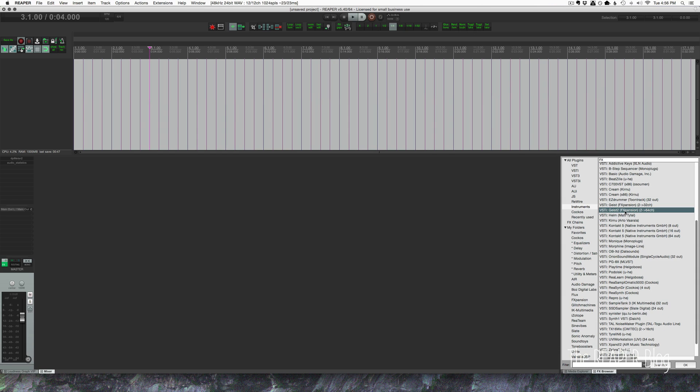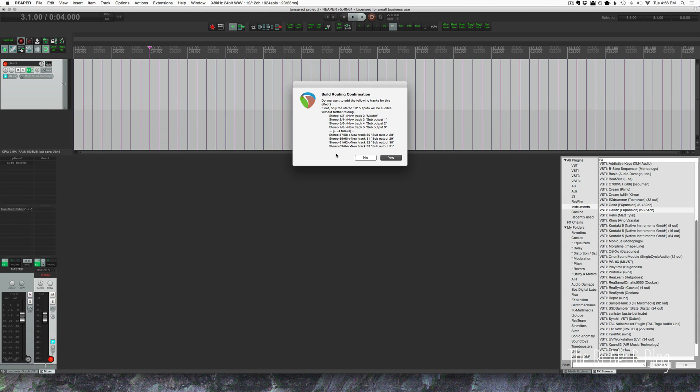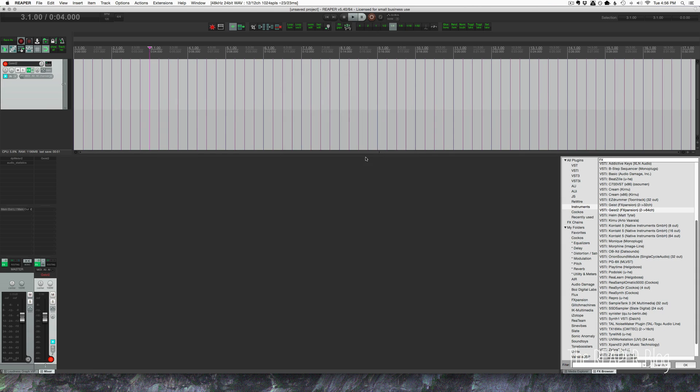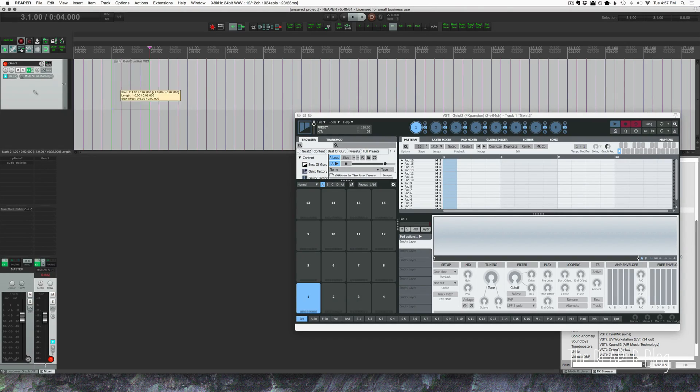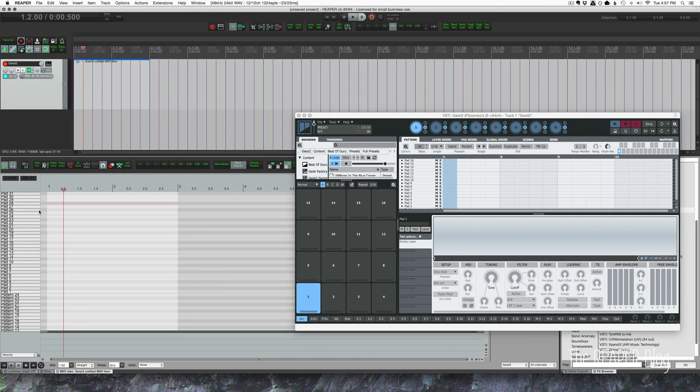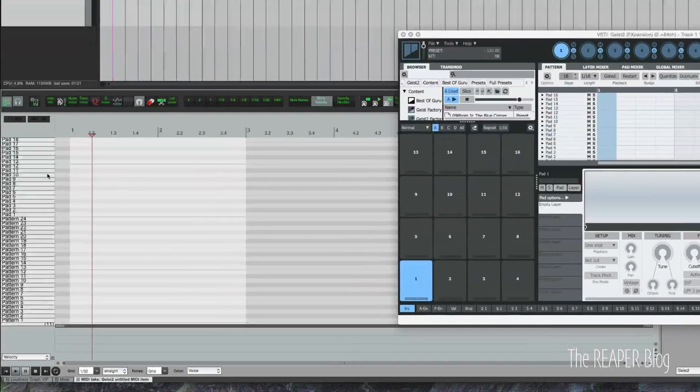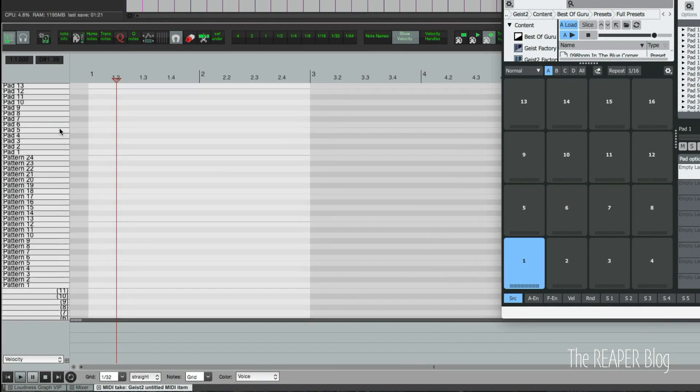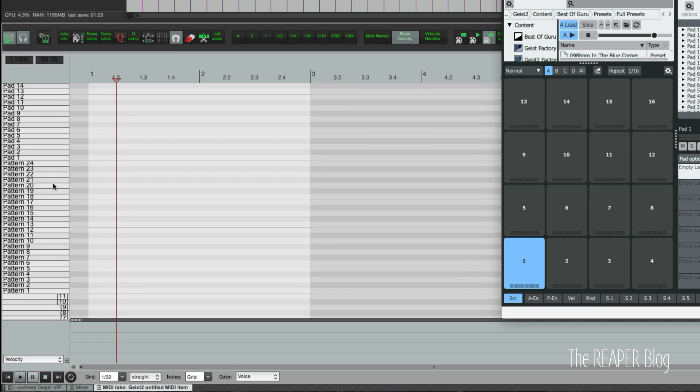If you have F Expansion Geist 2, you can drop that in. Once again, insert a new MIDI item, double click here. And you can see that it's actually filled it in automatically. The track gets the relevant information from the plugin itself. And that is a huge time saver. I wish all plugins were like that, but they're not, unfortunately.